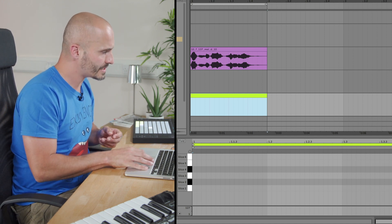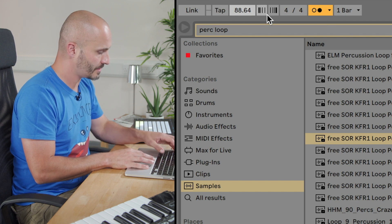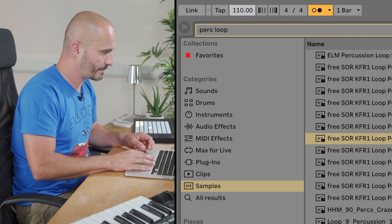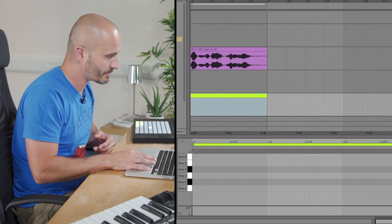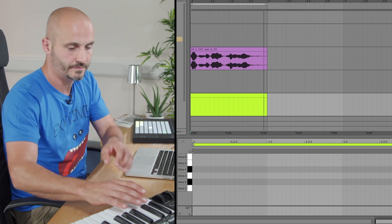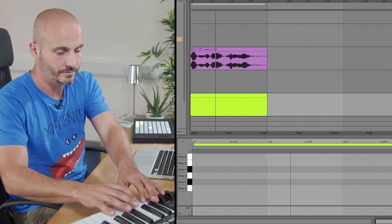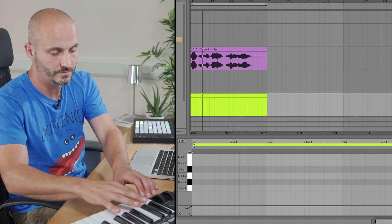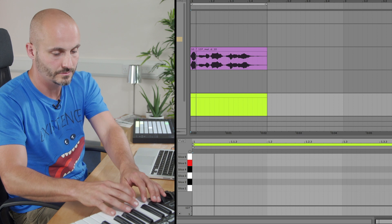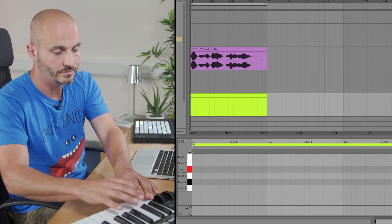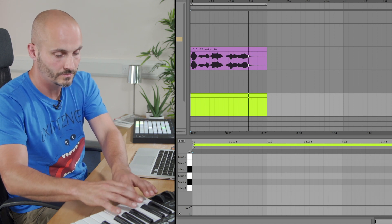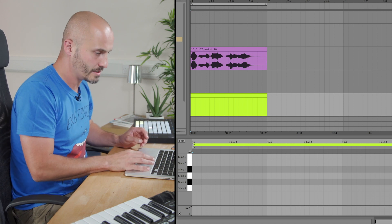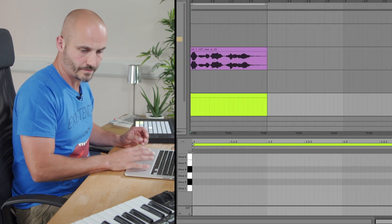So let's get the metronome running. Let's set our BPM to 110 beats per minute. And let's just get a sense of rhythm before we start interacting with our rhythmic idea. So something like that sounds good to me. So let's hit record and we'll capture that.